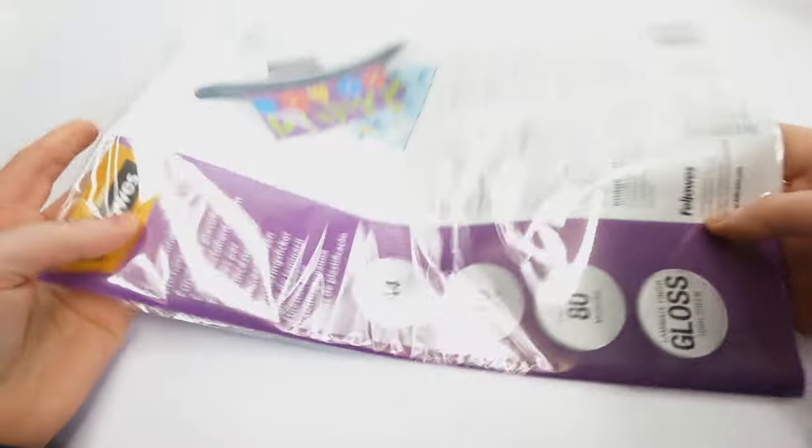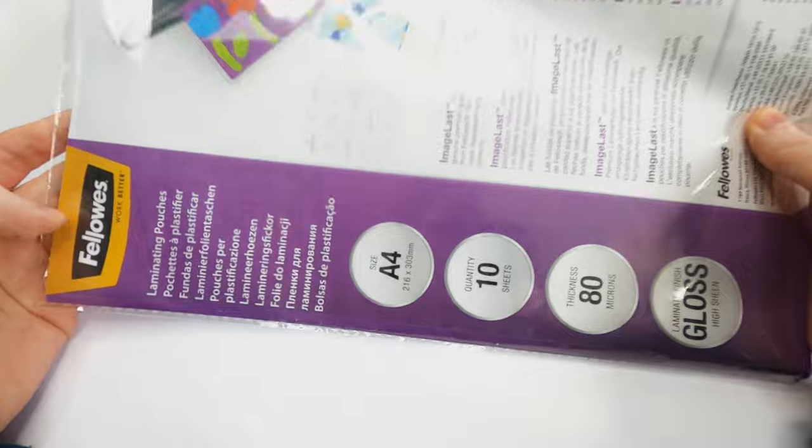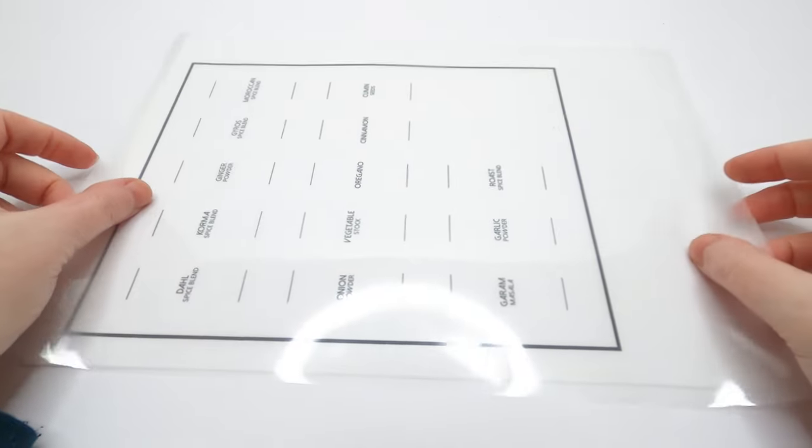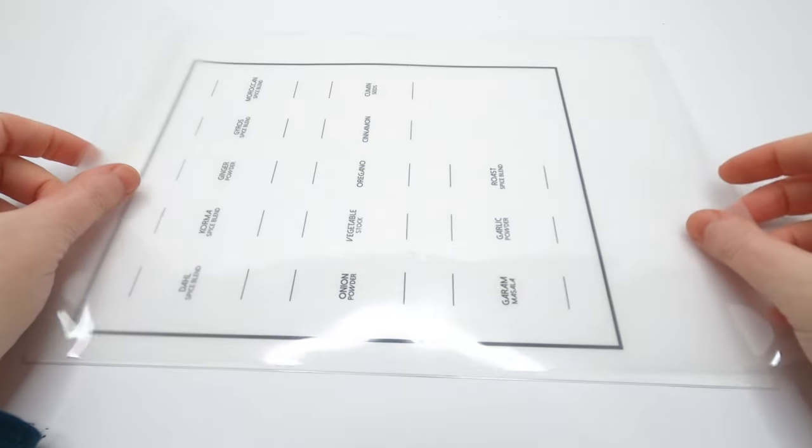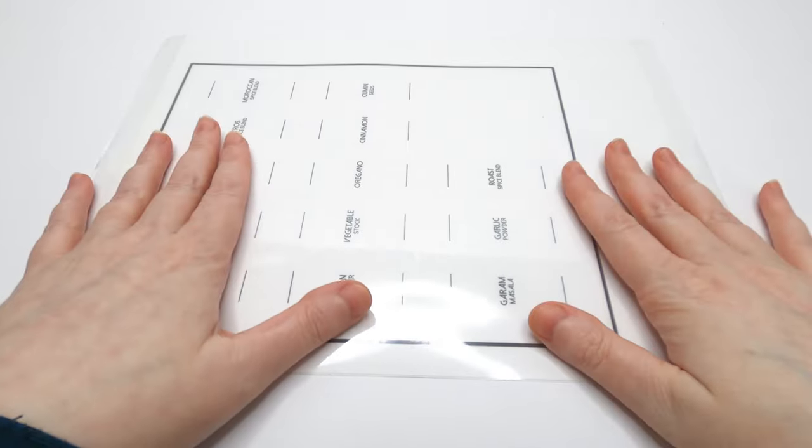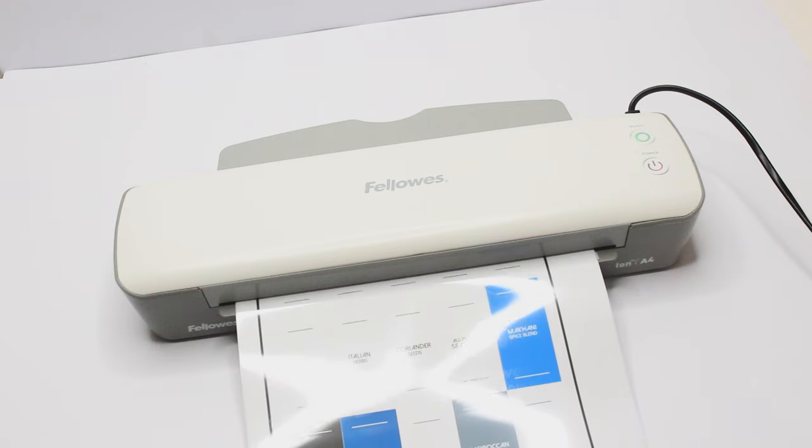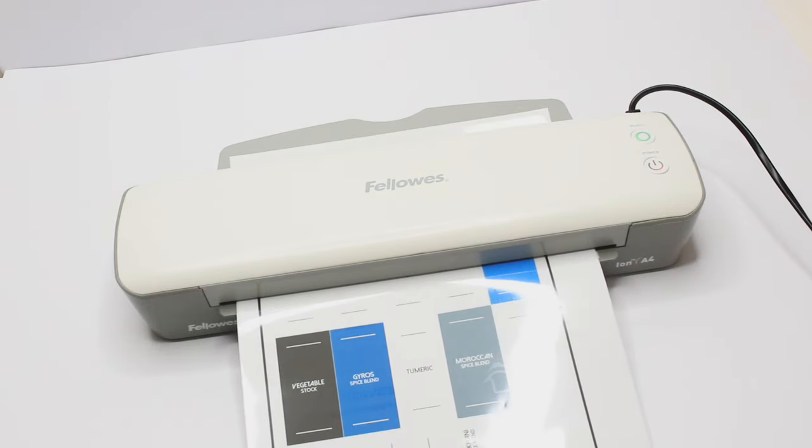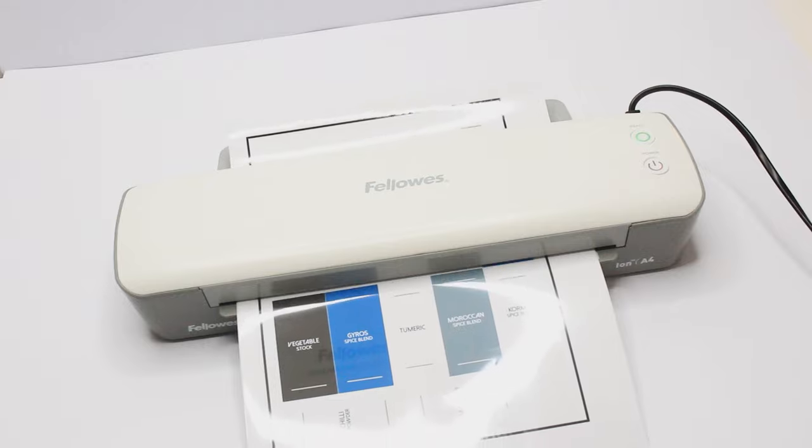Once printed we're going to make our labels water resistant by separating a laminator pouch into two, placing the laminator sheet just on the top of your sticker page and then running it through the laminator. You could also use clear contact.